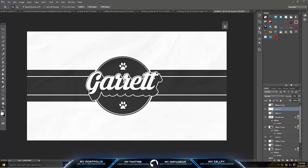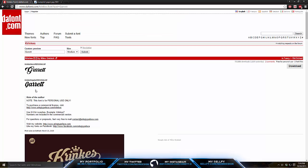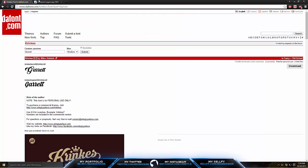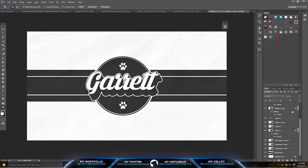So to start this off you're going to need a few things. You're going to need a font called Krinks which I'll leave a link in the description, you can always go on to font.com and just type it in. Then you need a crumbled piece of paper PNG and I'll leave this in the description as well. So basically what this is is a circle, my text, and then there's other stuff and that's basically all it is.